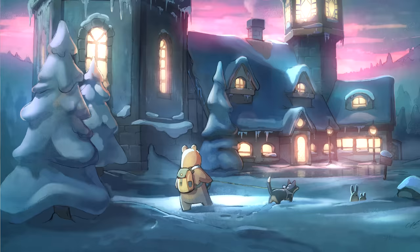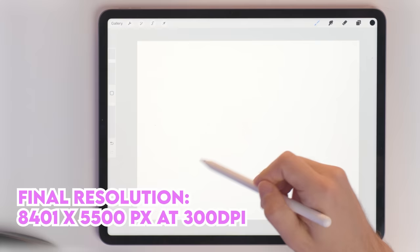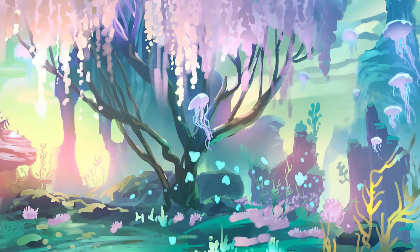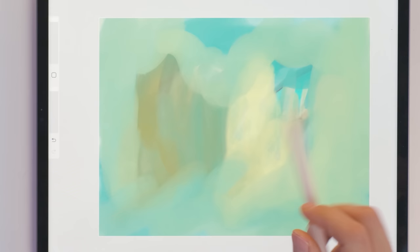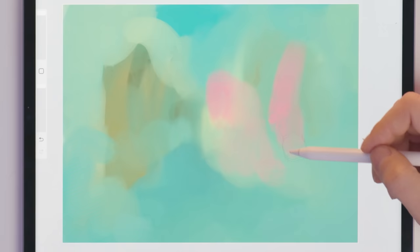Last year I told you about the exercise that all my concept art students usually hate, so this year I will be kinder and tell you about the art assignment that is my favorite one. This exercise is one I haven't seen in a lot of art schools, which is a shame because it can be a really beneficial tool for creating new ideas, deepening unique characteristics of your own style, and learning brushstroke rhythm.